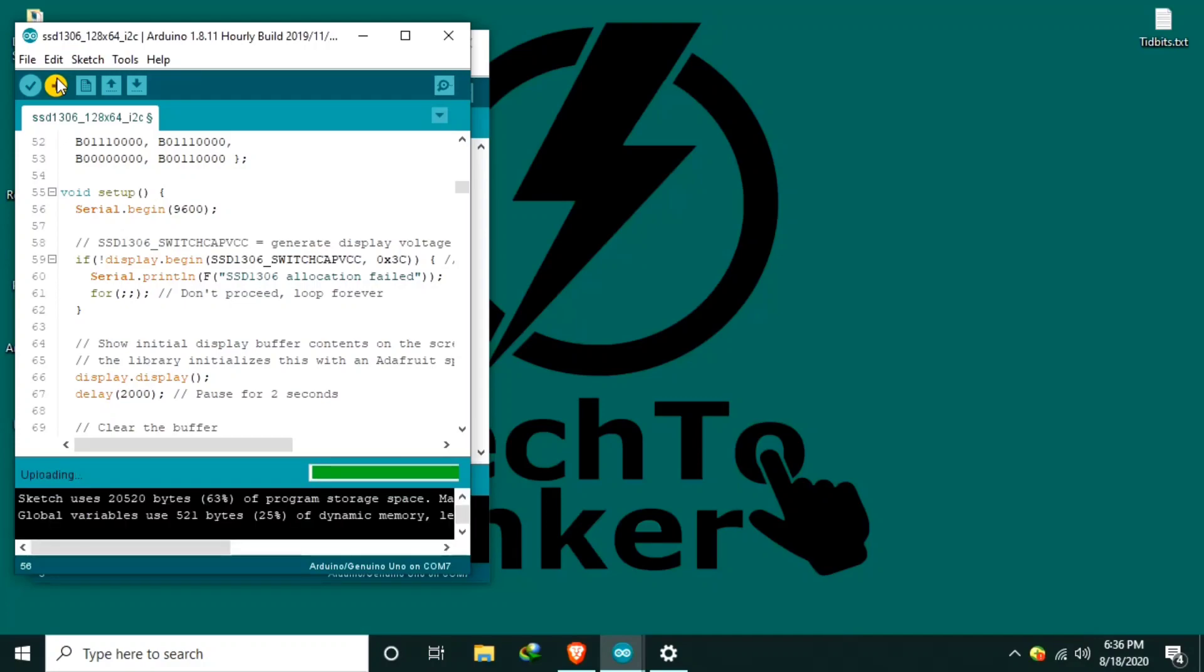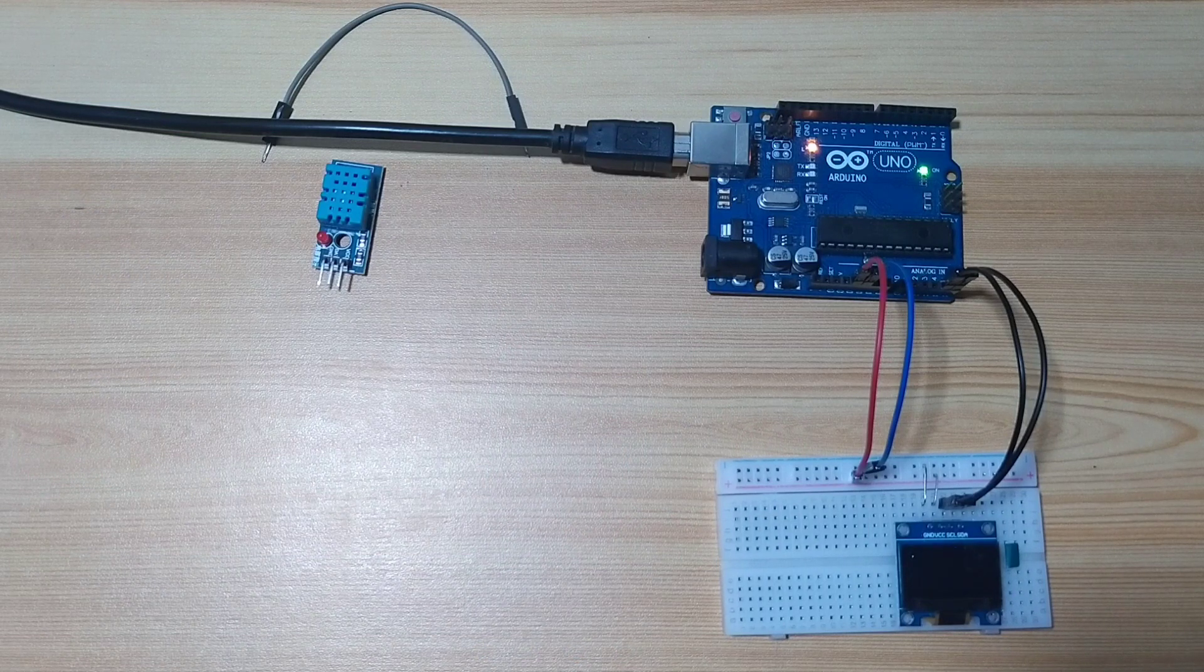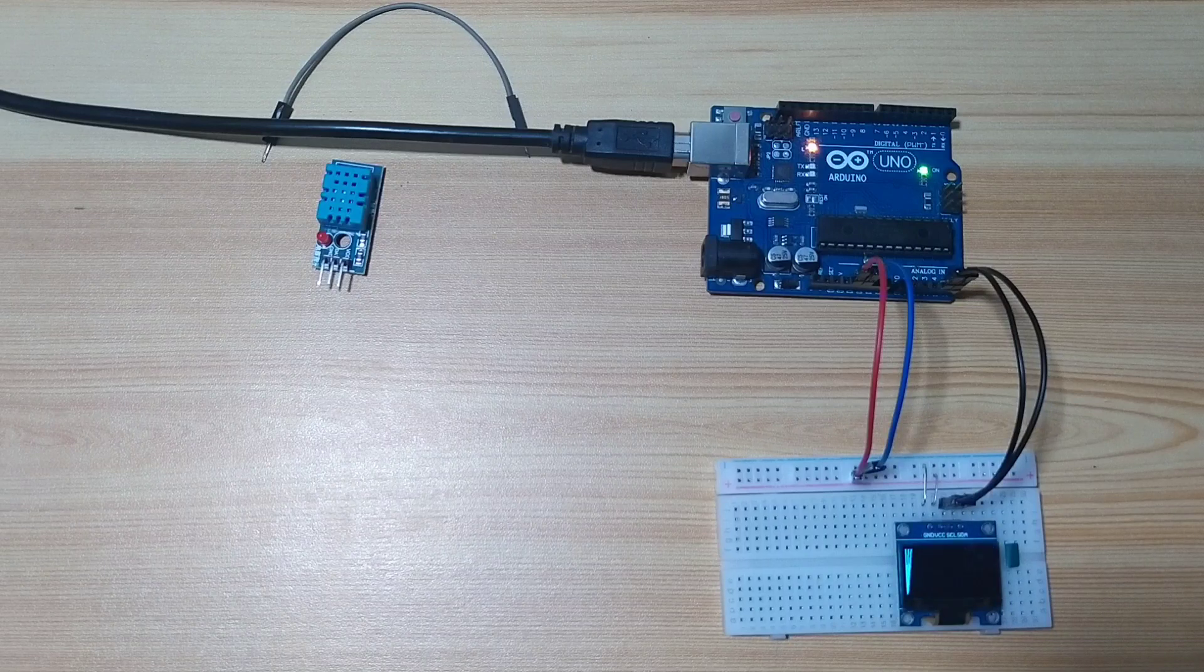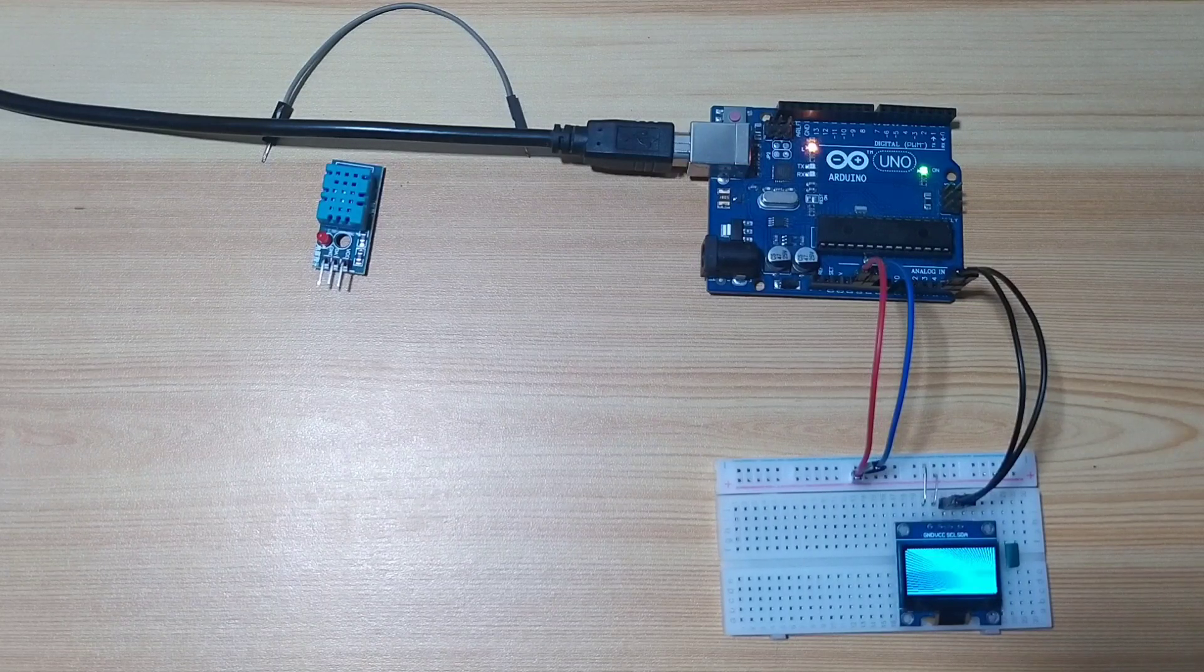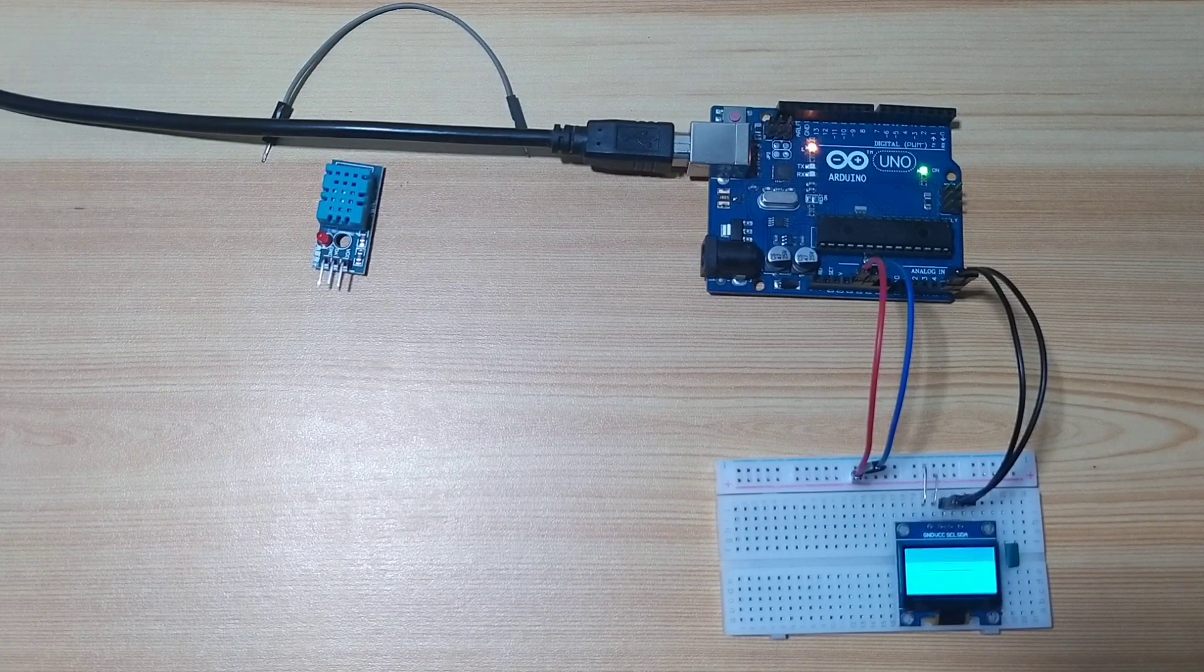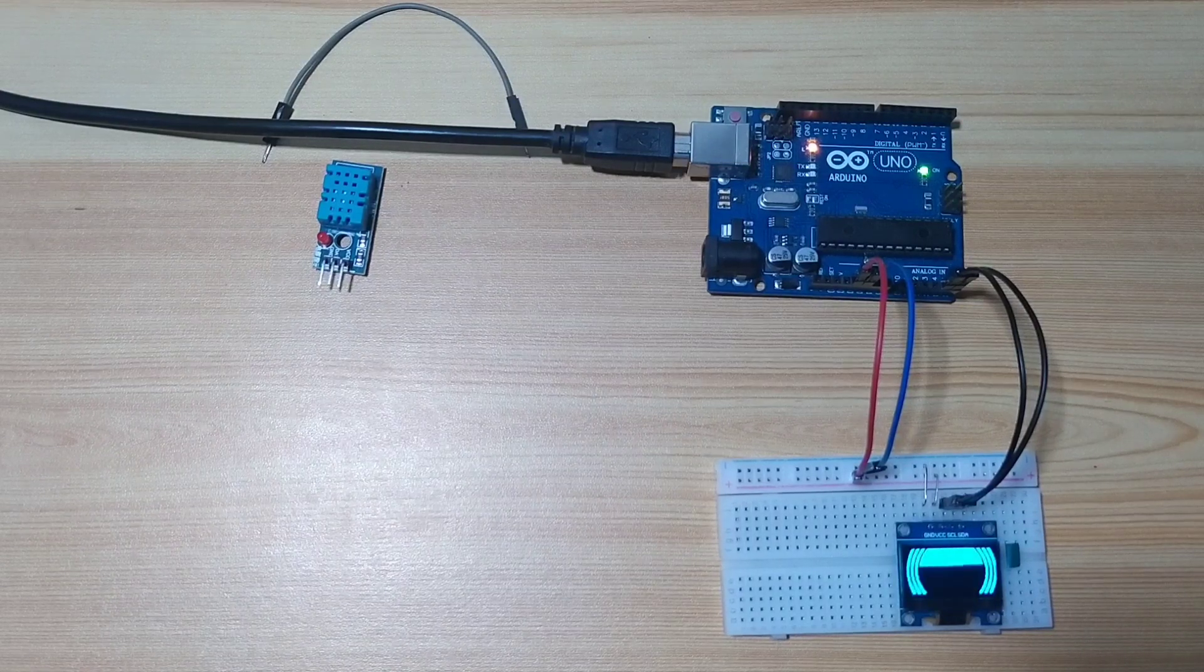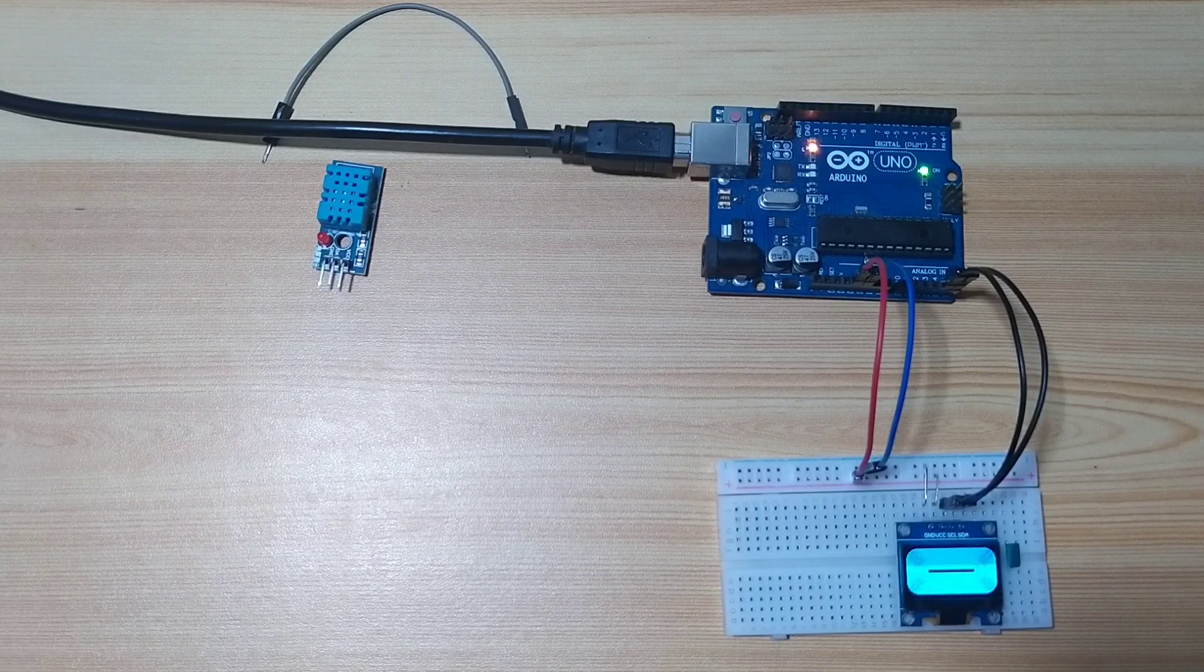Uploading. Done uploading. And you got a display. It is a graphic display by Adafruit for testing our OLED display.